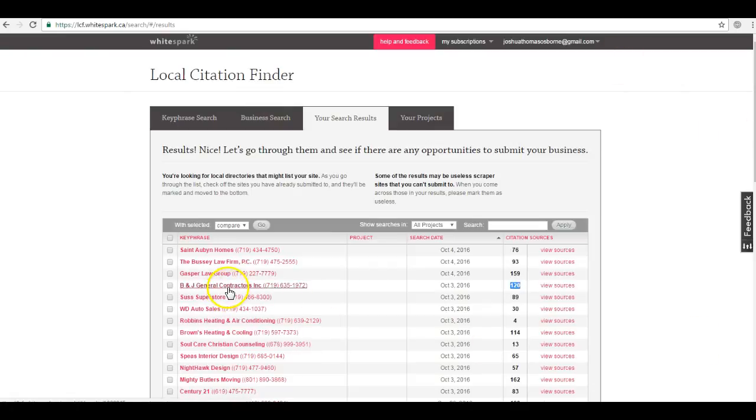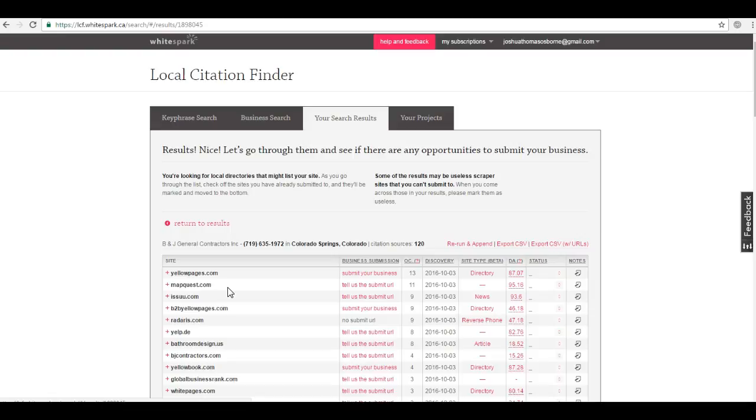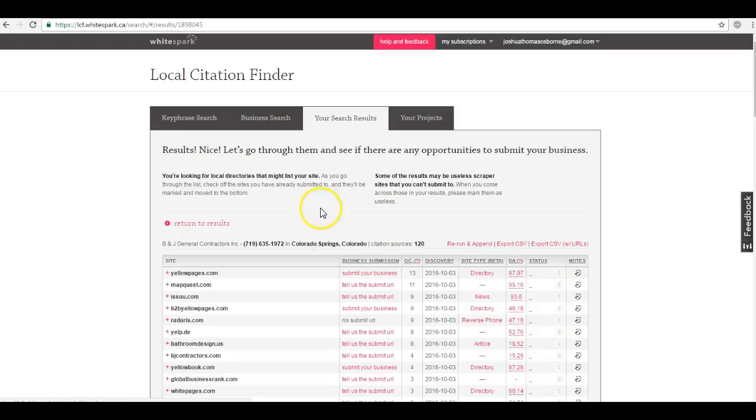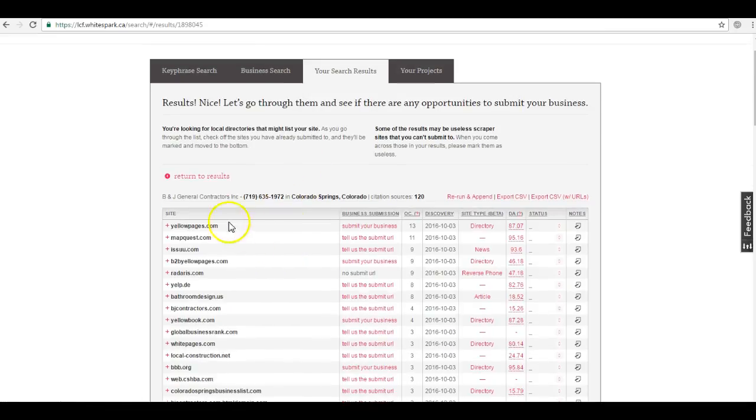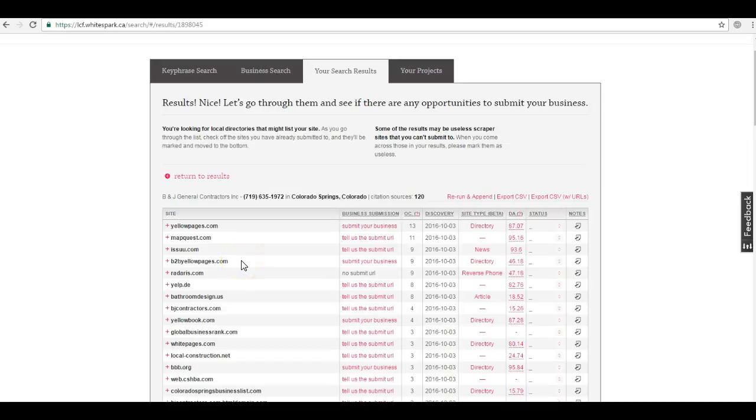Now these citations are submitted word-for-word into directories such as Yellow Pages, Yelp, Yellow Book, BBB, etc. So we can actually see all of your competitors' citations and submit you to those same directories. But we don't just want to tie your competition, we want to surpass them. We'll submit your business information to even more sites in order to dominate everyone in the map pack. Now the final thing that I want to cover is an extremely important part of your ranking success.